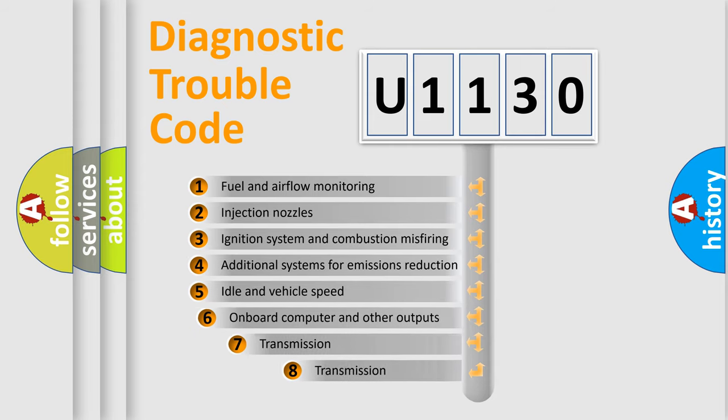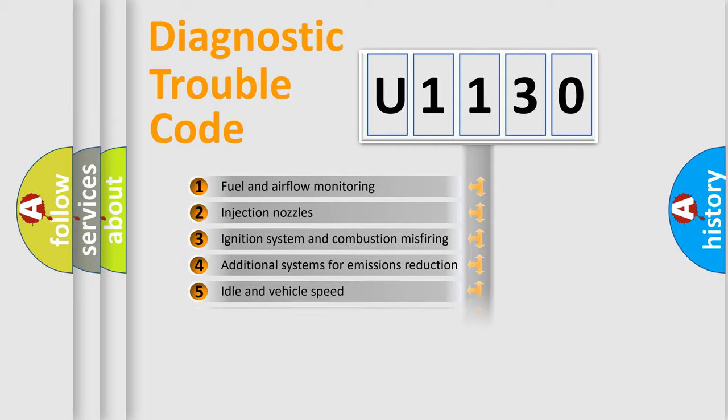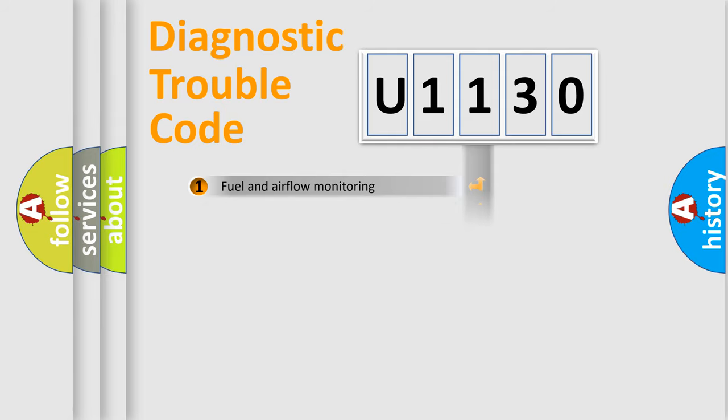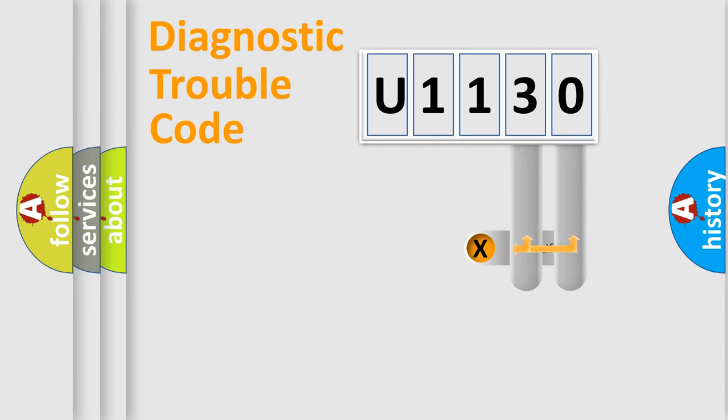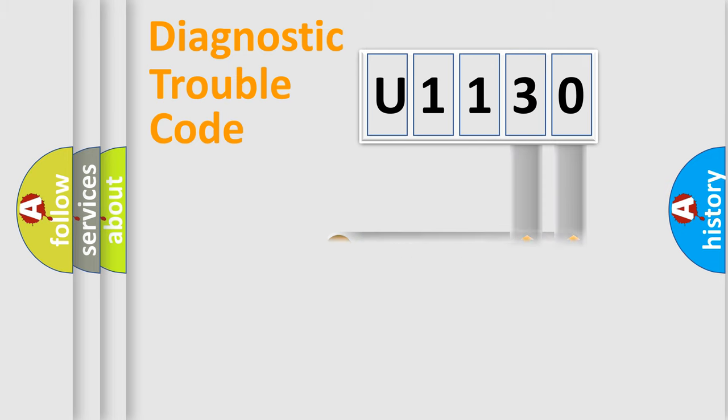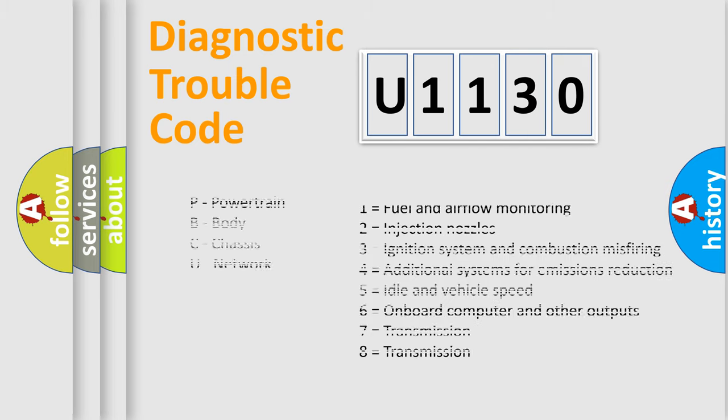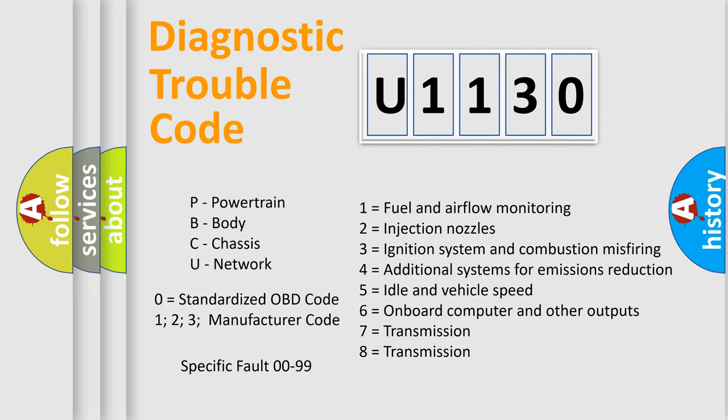The third character specifies a subset of errors. The distribution shown is valid only for the standardized DTC code. Only the last two characters define the specific fault of the group. Let's not forget that such a division is valid only if the second character code is expressed by the number zero.